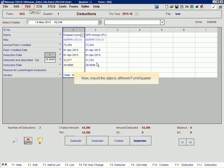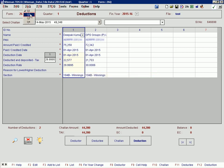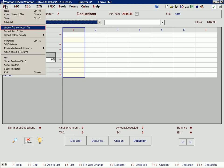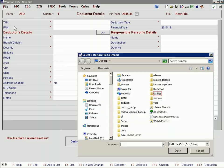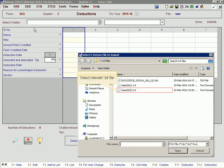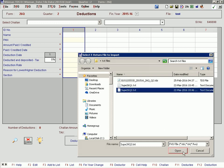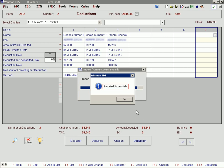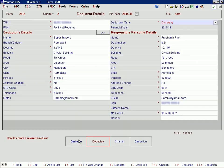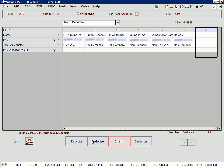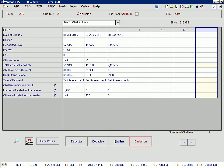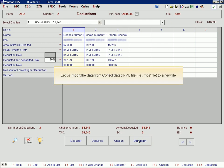Now, import the data to a different form or quarter. Select the relevant txt file. Let us also import data from a consolidated FVU file to a new file.